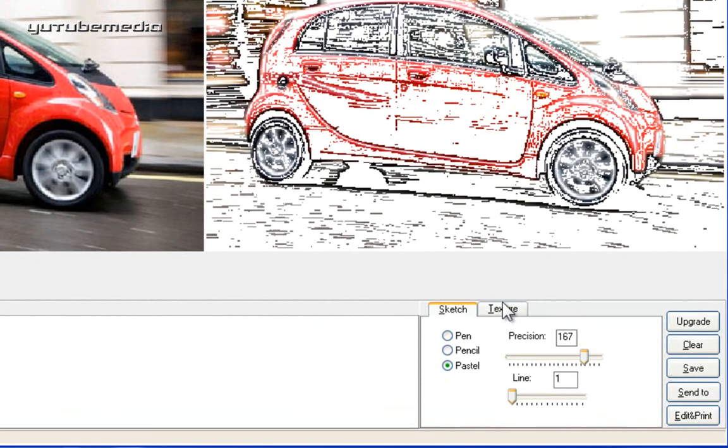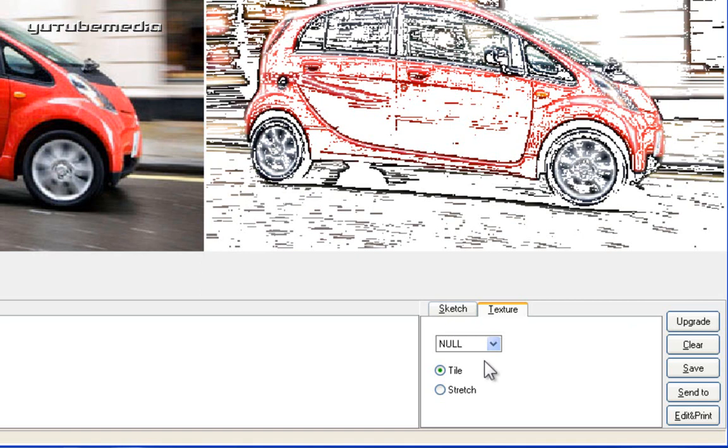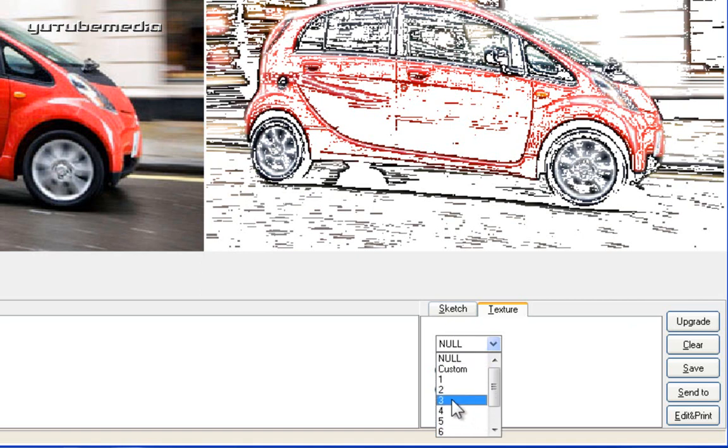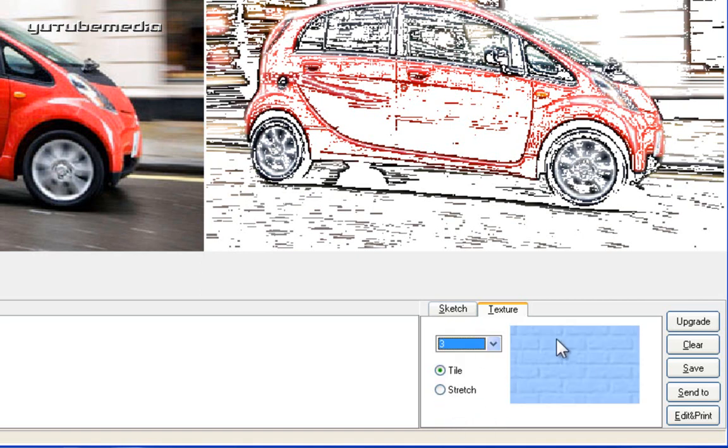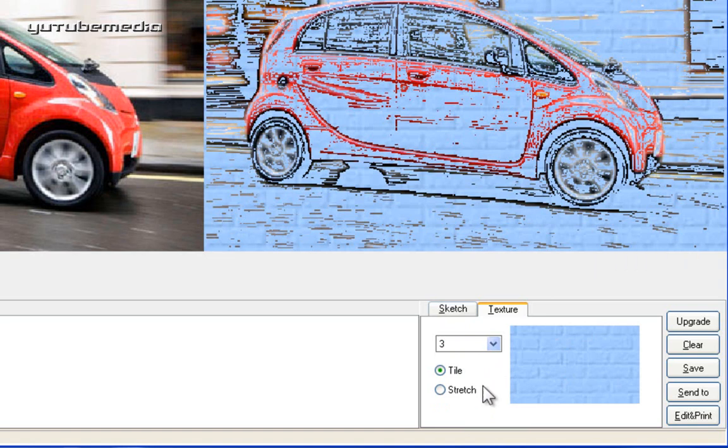And then there's also a texture tab here. It lets you change the background. It'll put a tile picture over it. So if we click the drop down list, there's like 10 different ones. Click number 3 for example. Click convert. And it puts this blue tile image over it. You can see it changed to this blue brick background.